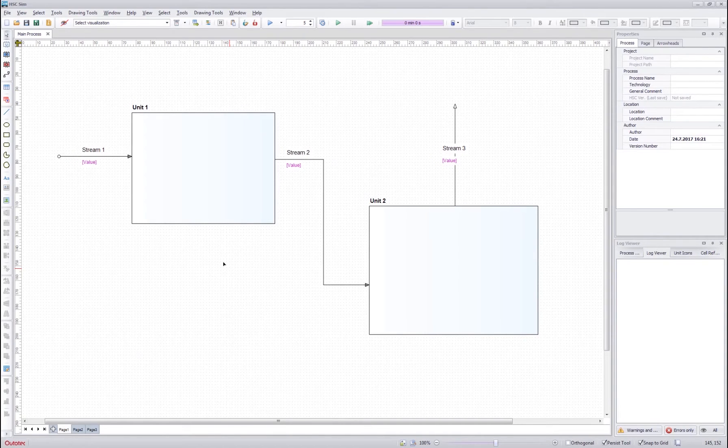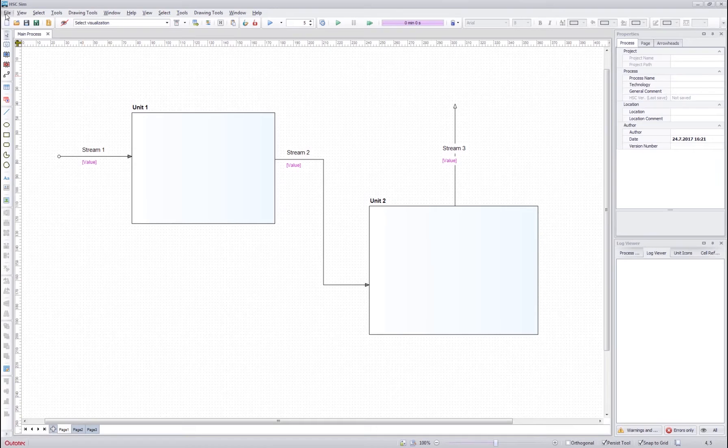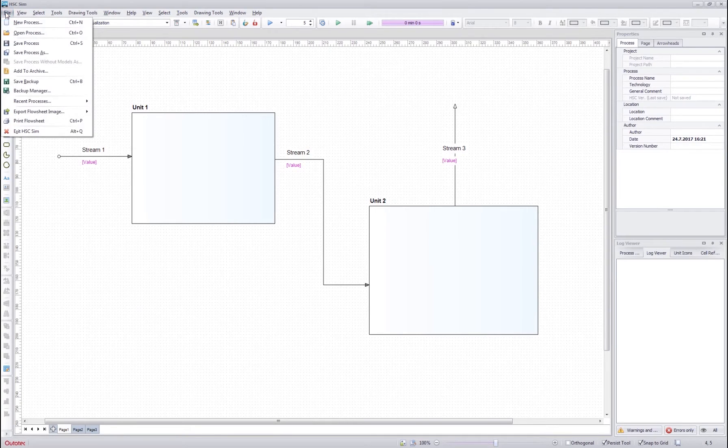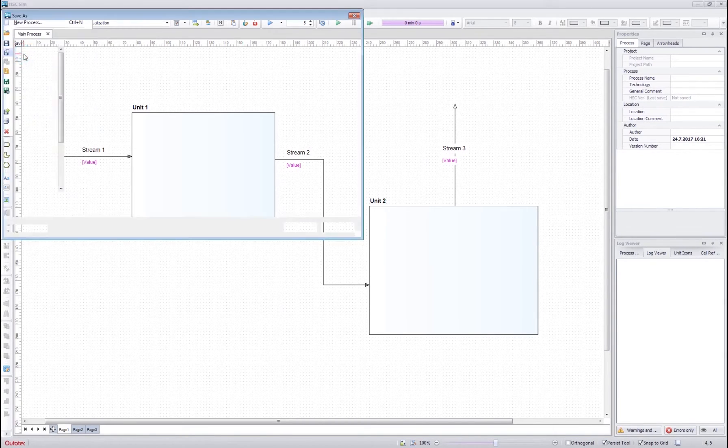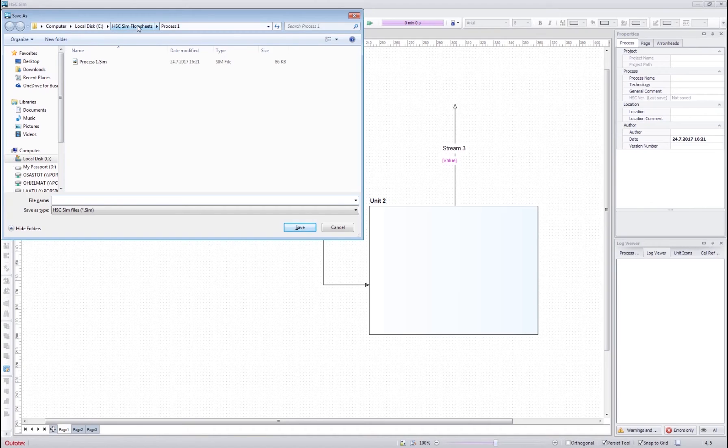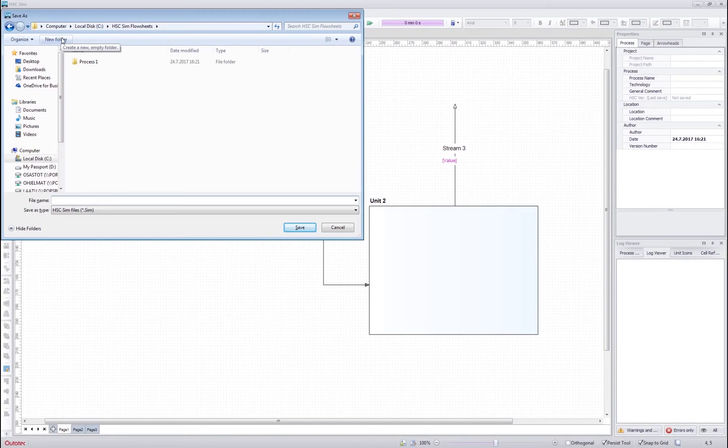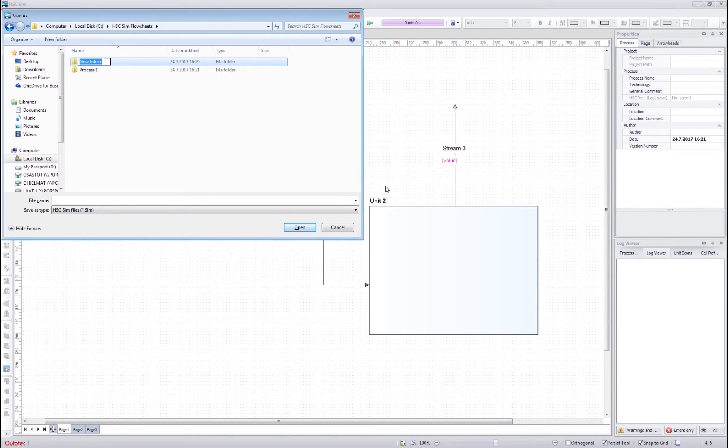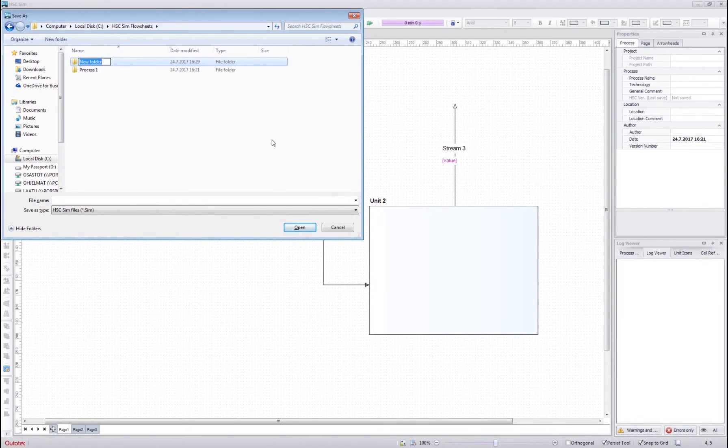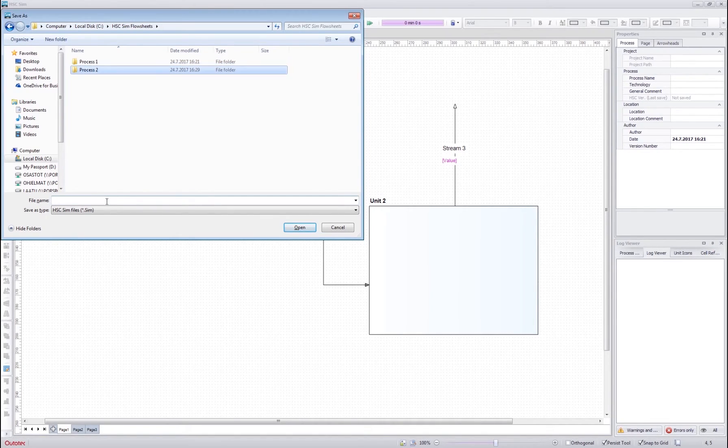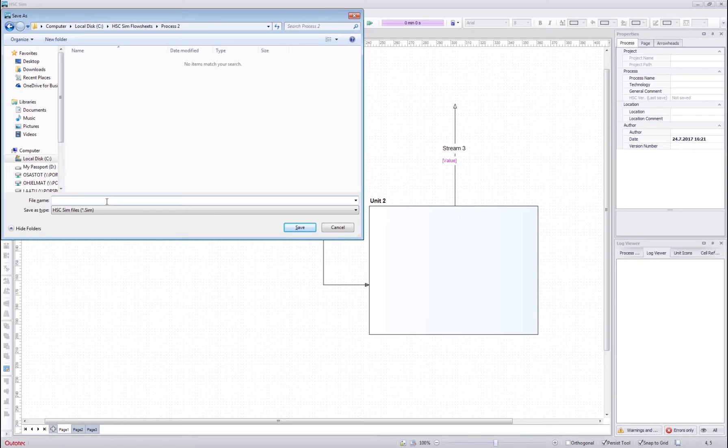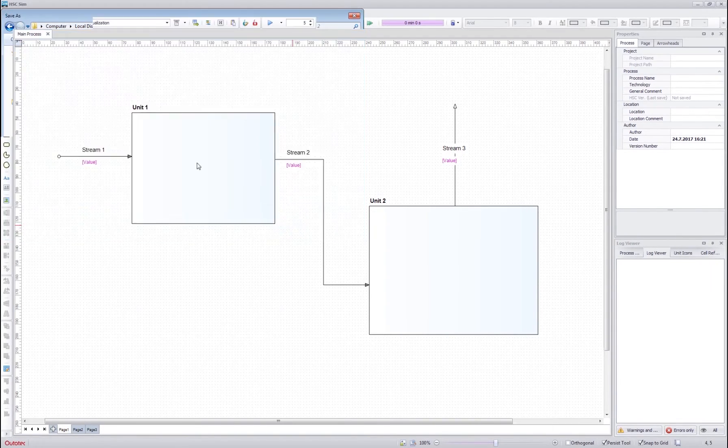Once you have started to create your own flow sheet, it's good idea to save it. You can go to file and save process as and then navigate to the folder where you want to save your process. Each process needs to have a separate folder to save into because the unit files are Excel files inside the folder and if two models are saved in the same folder, they might override each other. So we make a process 2 folder and create process 2 file into there.